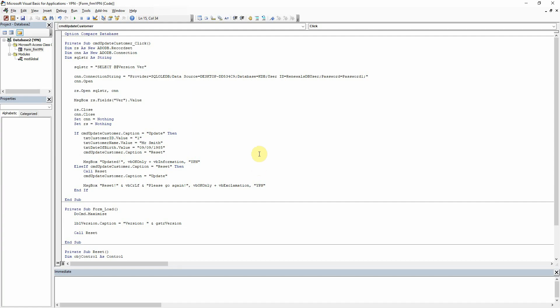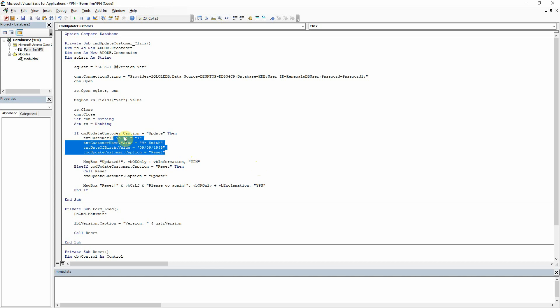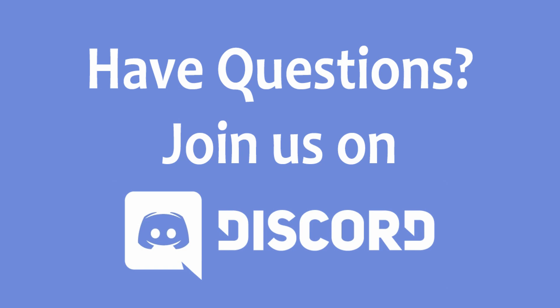In the next tutorial I am going to show you how to pull some values back that we can then put into our text boxes, so instead of specifying the values here we are going to pull them from the database instead. I hope this was useful for you. If you have got any questions please comment below, please like and subscribe to our channel, and thank you for watching.